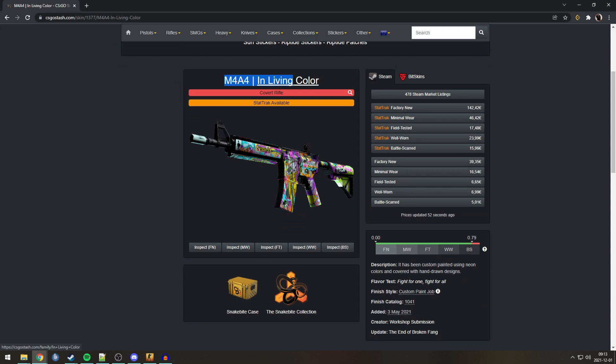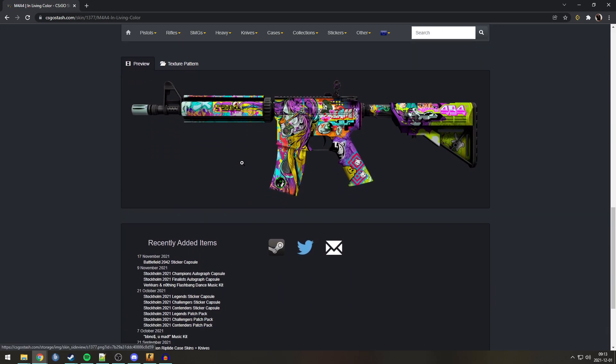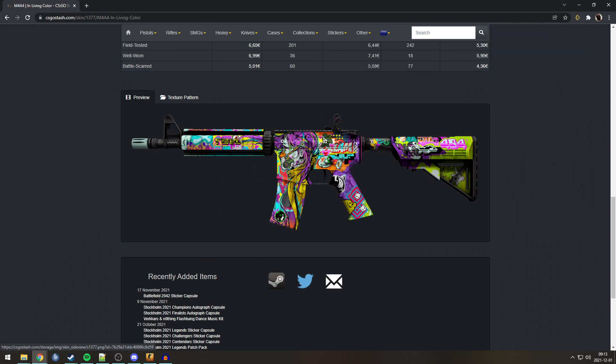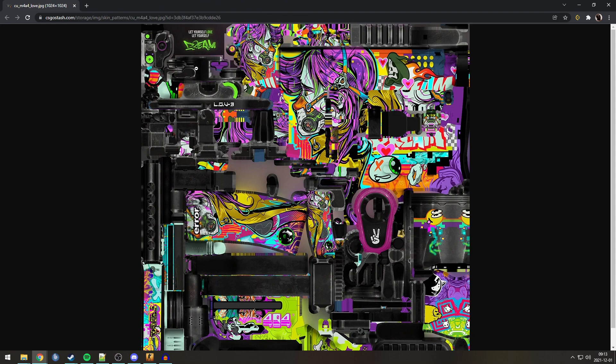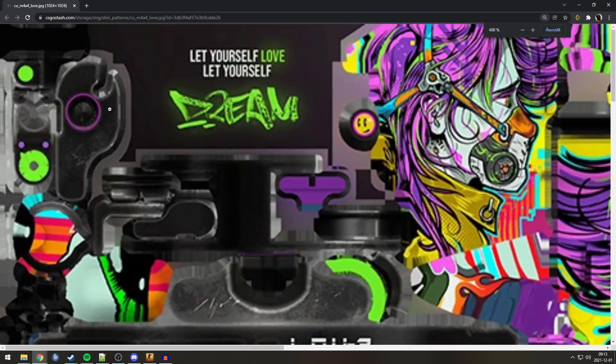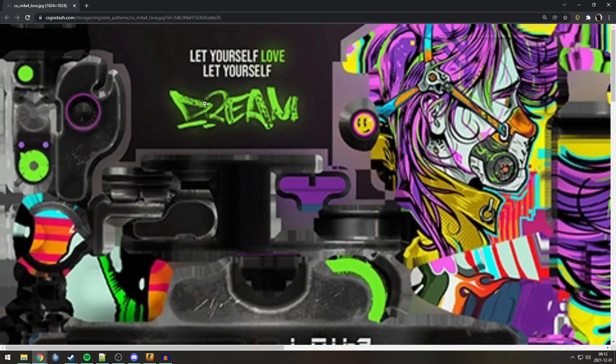Second to last Easter egg is on the M4 in Living Color. This Easter egg is actually something that you can't see on the gun, only on the texture. And on the texture, you can see in the top left corner, it says, let yourself love, let yourself dream. Wow, what a nice fucking quote. I am no longer depression.